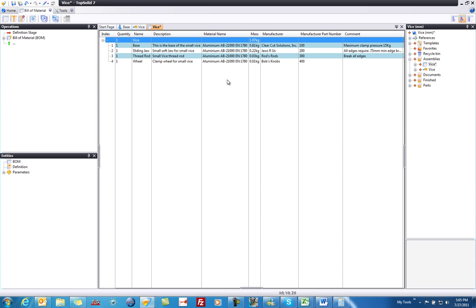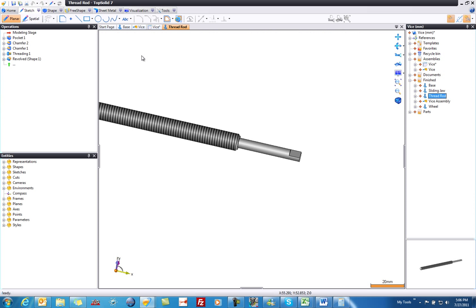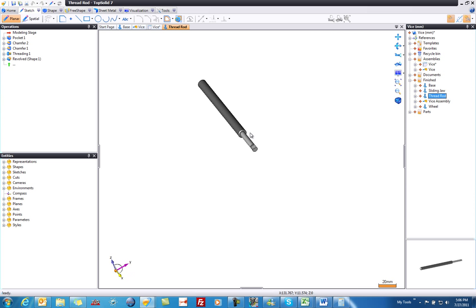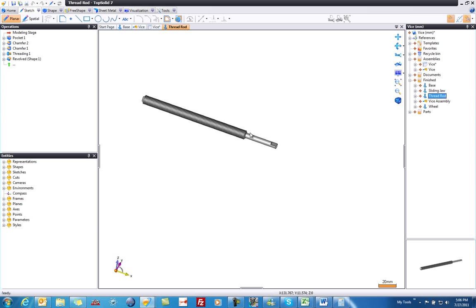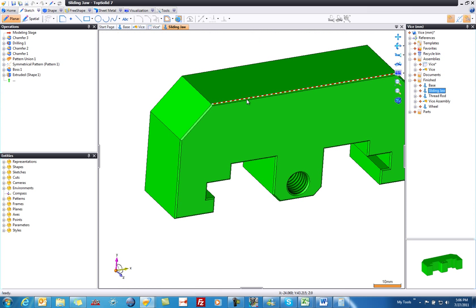As well, you can use the bill of material to browse through all of your parts. Here's what I mean. Let's say I would like to see the design file for the thread rod. Well, instead of worrying about where it's at in my tree, I can just go to my bill of material here, and double left click on it, and it just opened up my thread rod. Pretty cool. I can do that for anything. The sliding jaw, what have you.